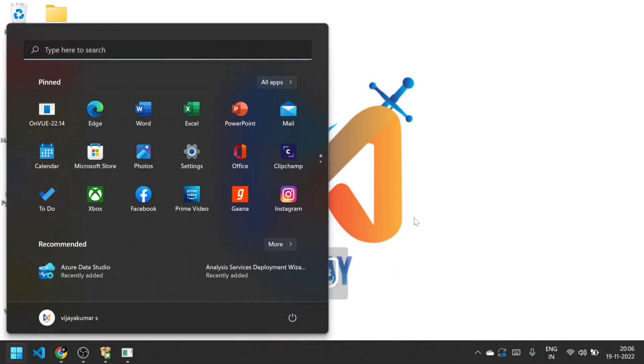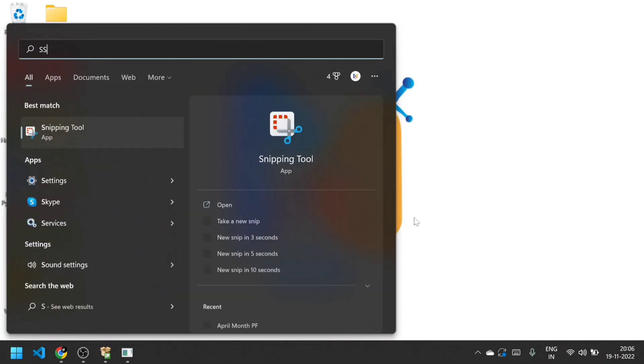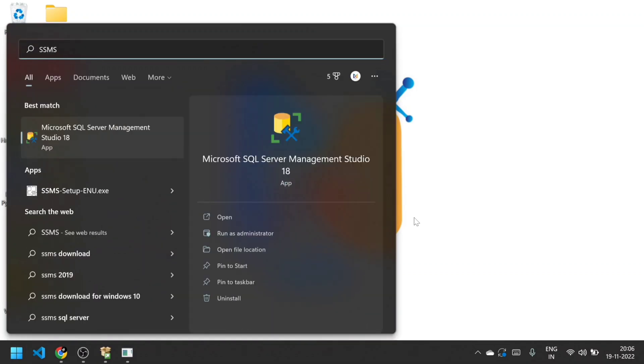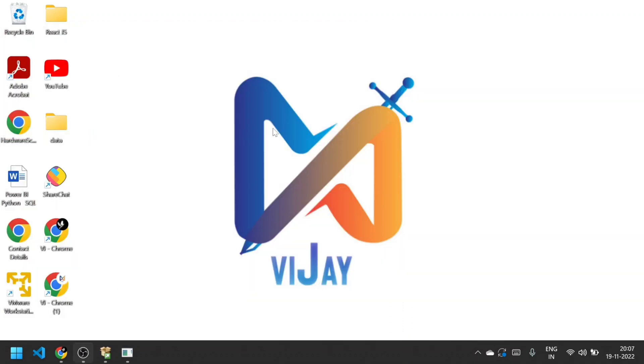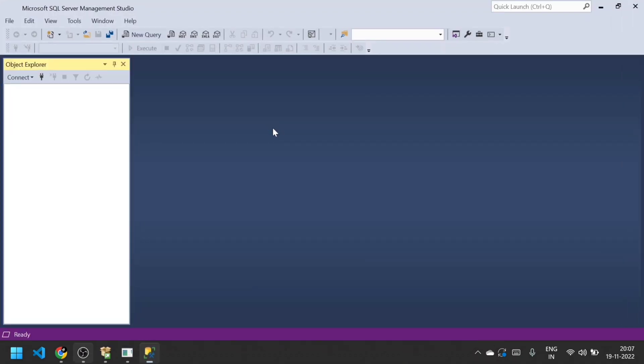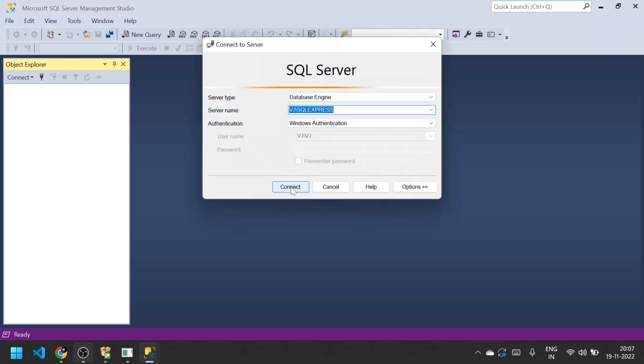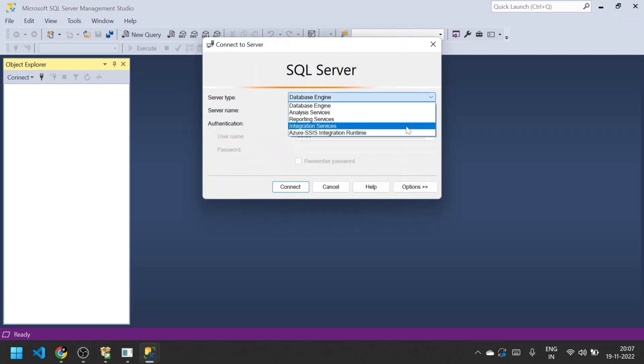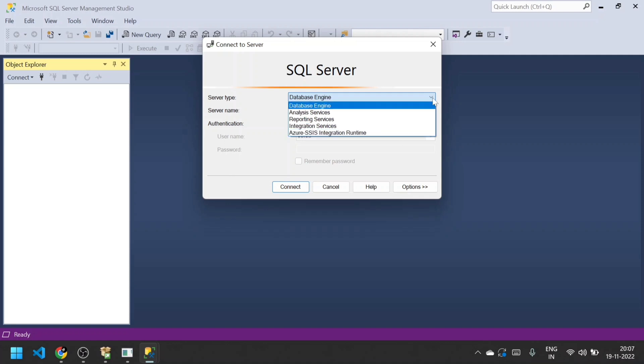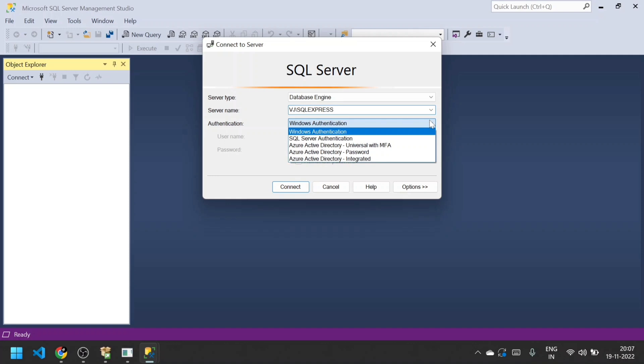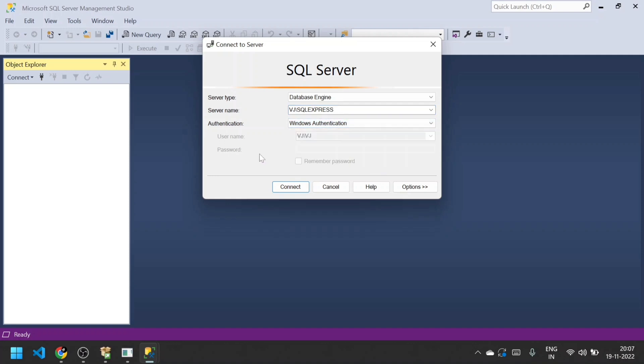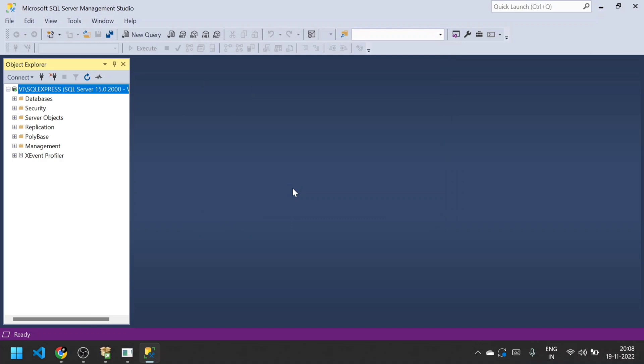Now I'm opening the SSMS integration environment tool. In Server Type, we have multiple options: Database Engine, Analysis Services, Reporting Services, and Integration Services. In Server Name, I choose VG\SQLEXPRESS. In Authentication, we have multiple options, but for now we choose Windows Authentication. In the next video I'll show how to download SSAS, SSRS, and SSIS. I choose Database Engine server type and connect. Now it's connected to Microsoft SQL Server from the IDE.